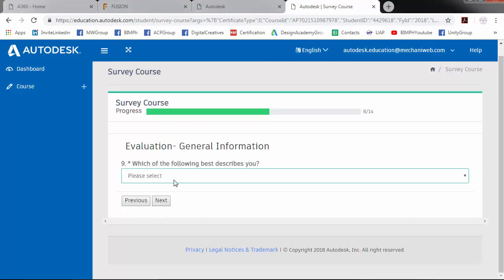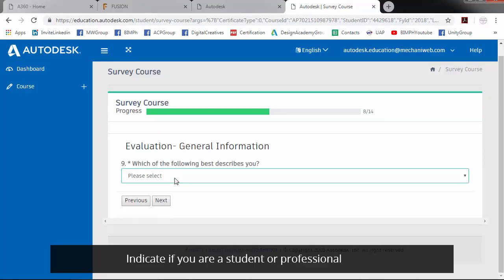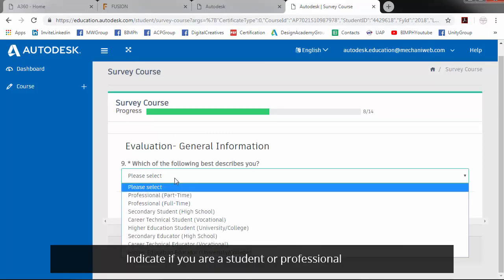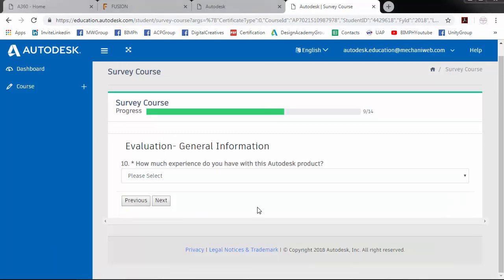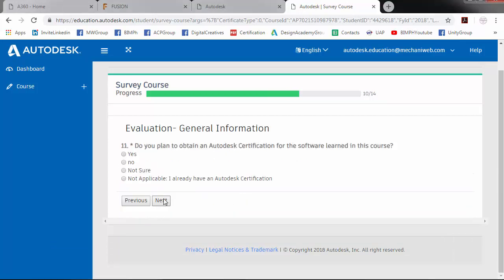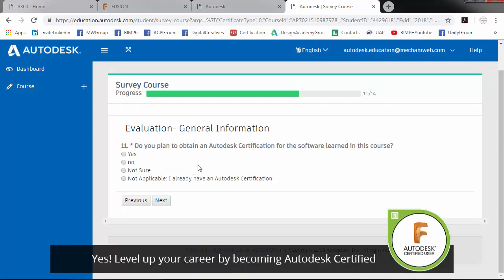Which of the following best describes you? How much experience do you have with this Autodesk product? Do you plan to obtain an Autodesk certification for the software learned in this course?